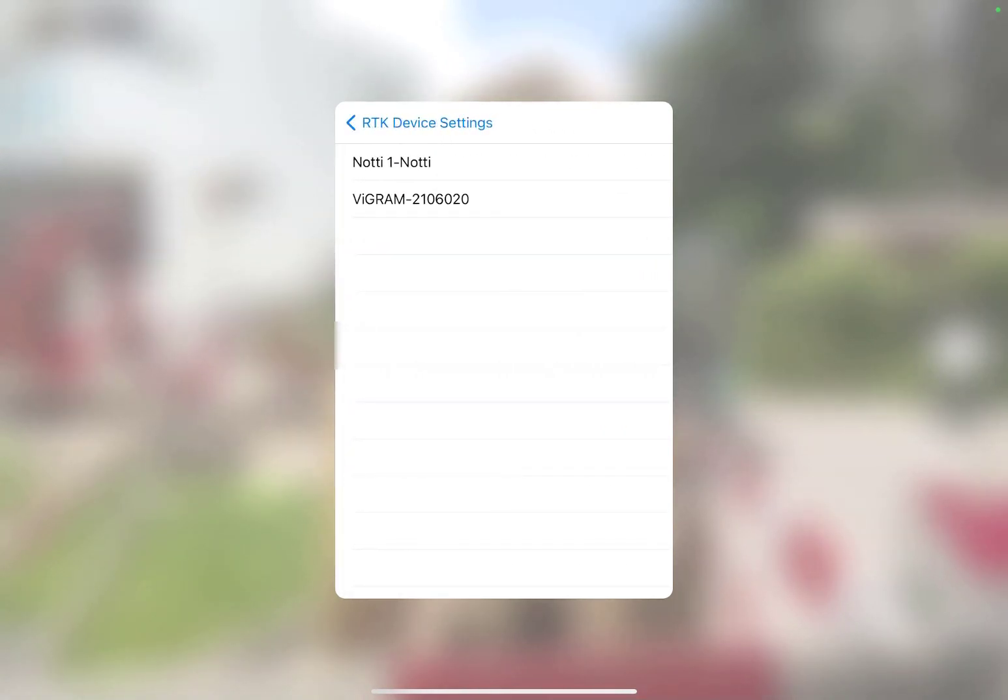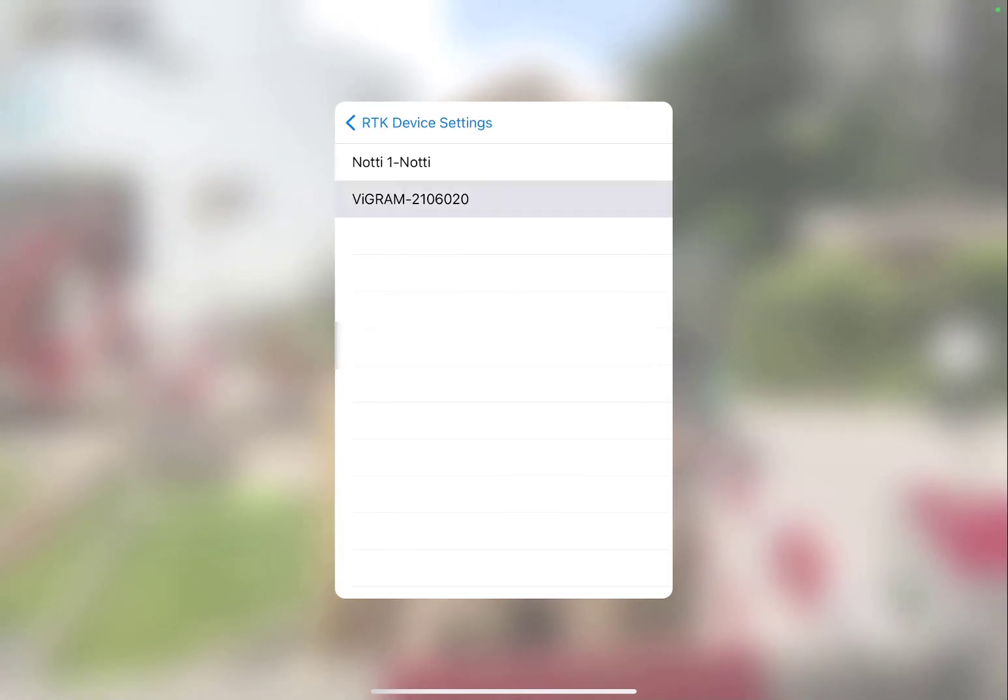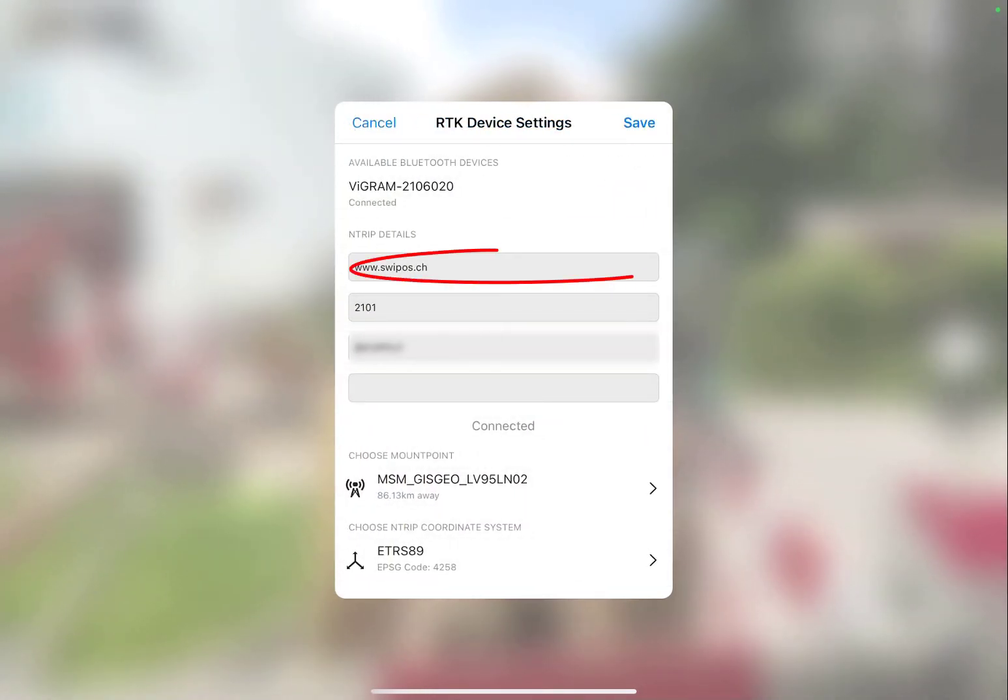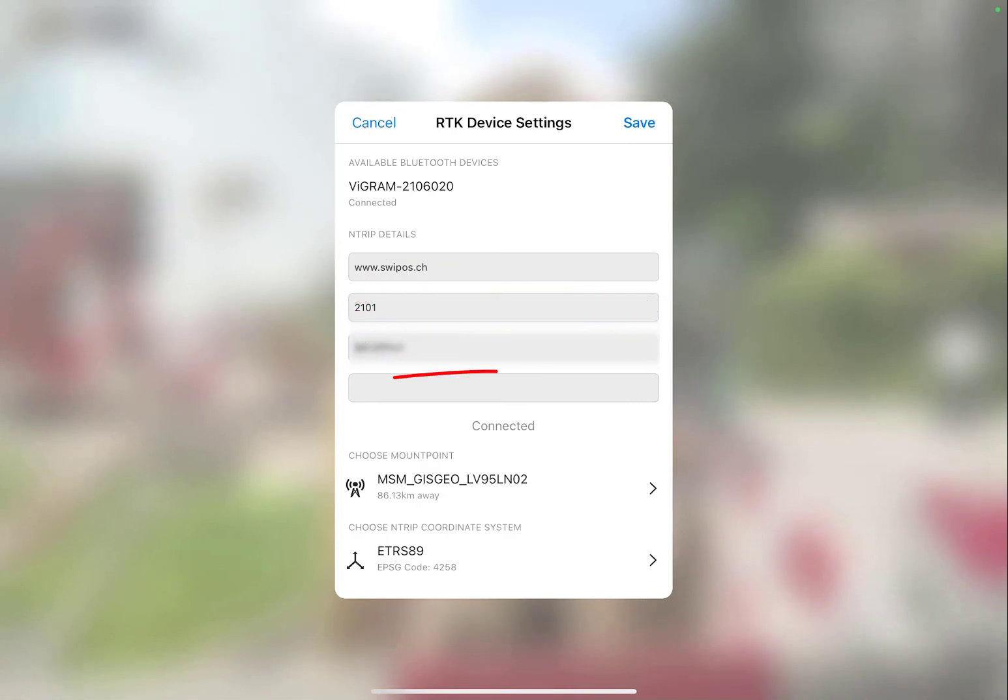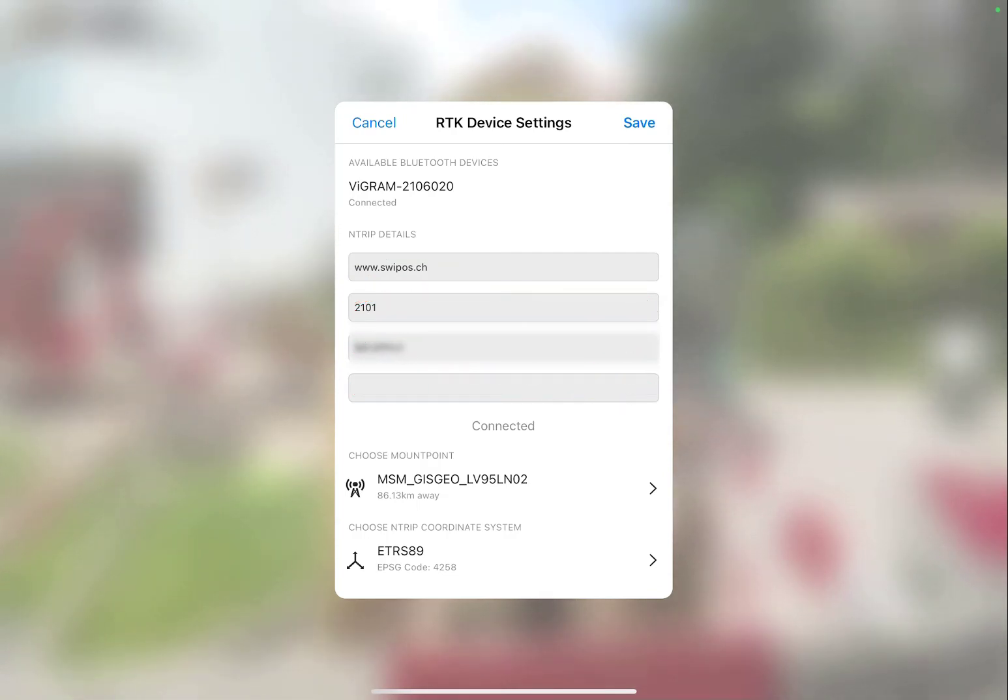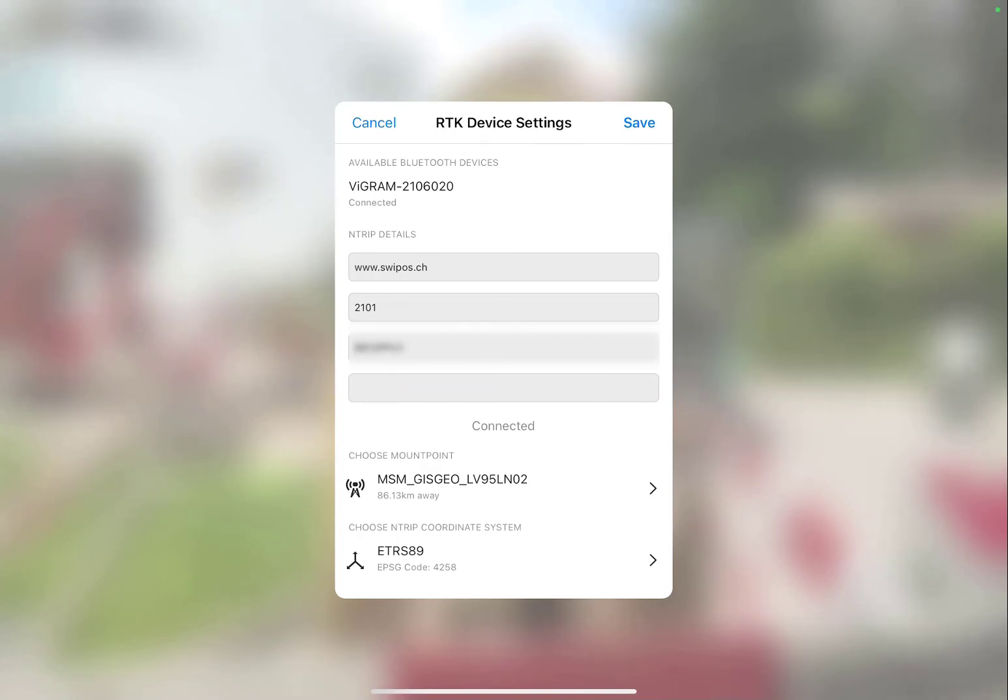To do so, enter the NTRIP details, including the hostname or IP address, port number, username, and password. The information you enter will depend on the NTRIP service you work with. Then click Connect.